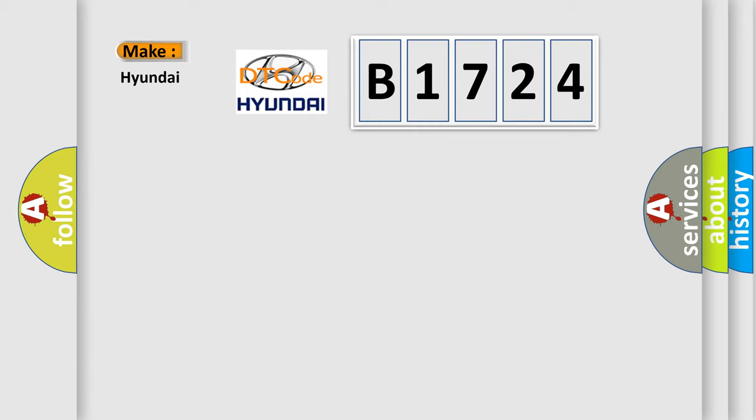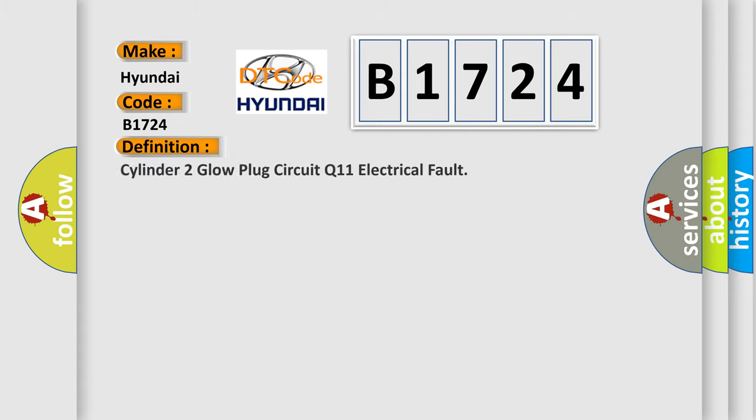what does the diagnostic trouble code B1724 interpret specifically for Hyundai car manufacturers? The basic definition is: Cylinder 2 Glow Plug Circuit Q11 Electrical Fault.